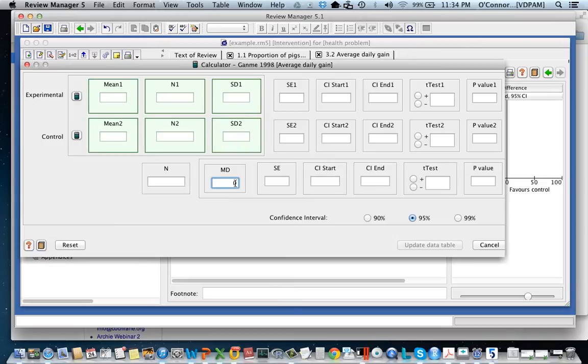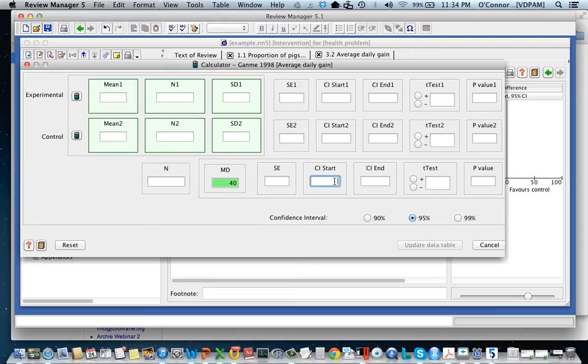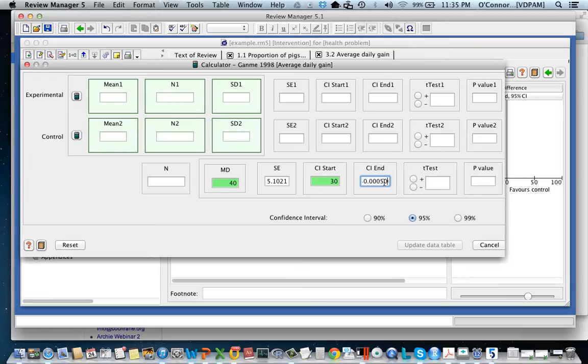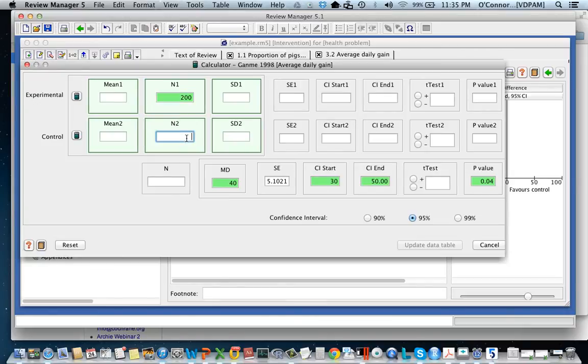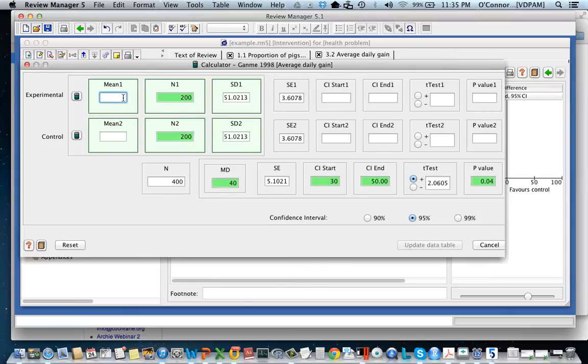Let's just imagine that instead of reporting the standard deviation, the study reported the 90% confidence intervals. So let's say we have a mean difference of 40 grams and we have a 95% confidence interval that goes from 30 grams to 50, and we have a p-value of 0.04.